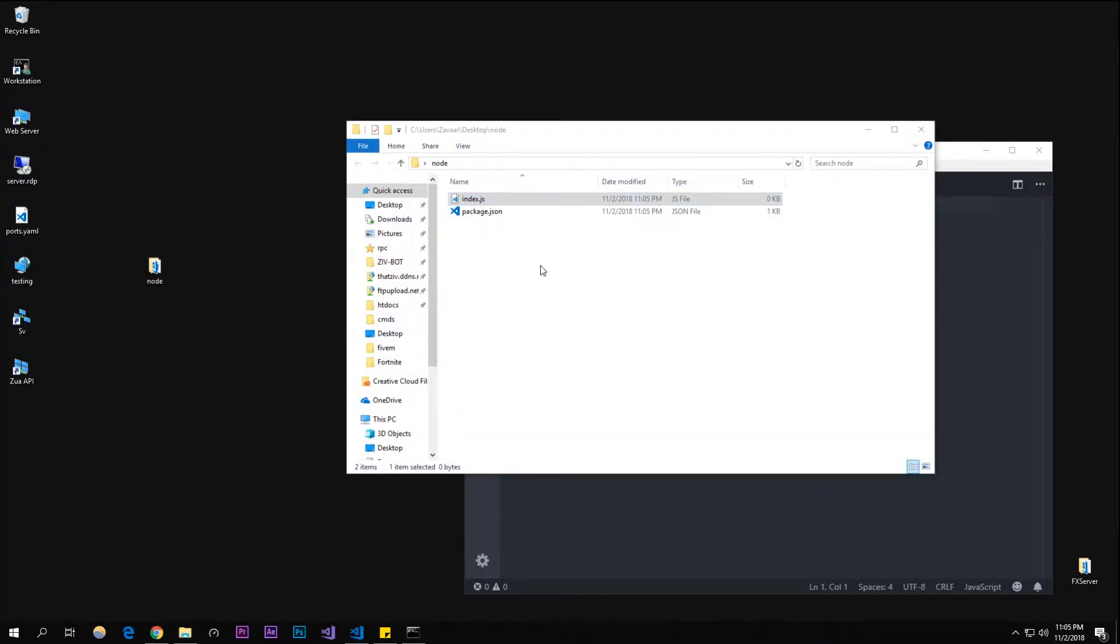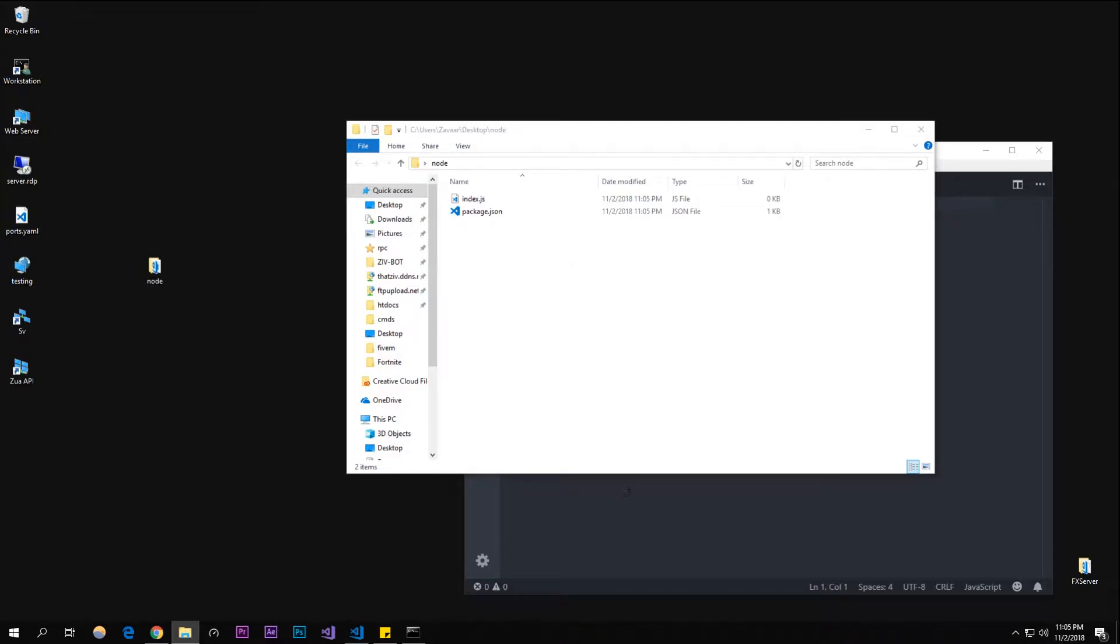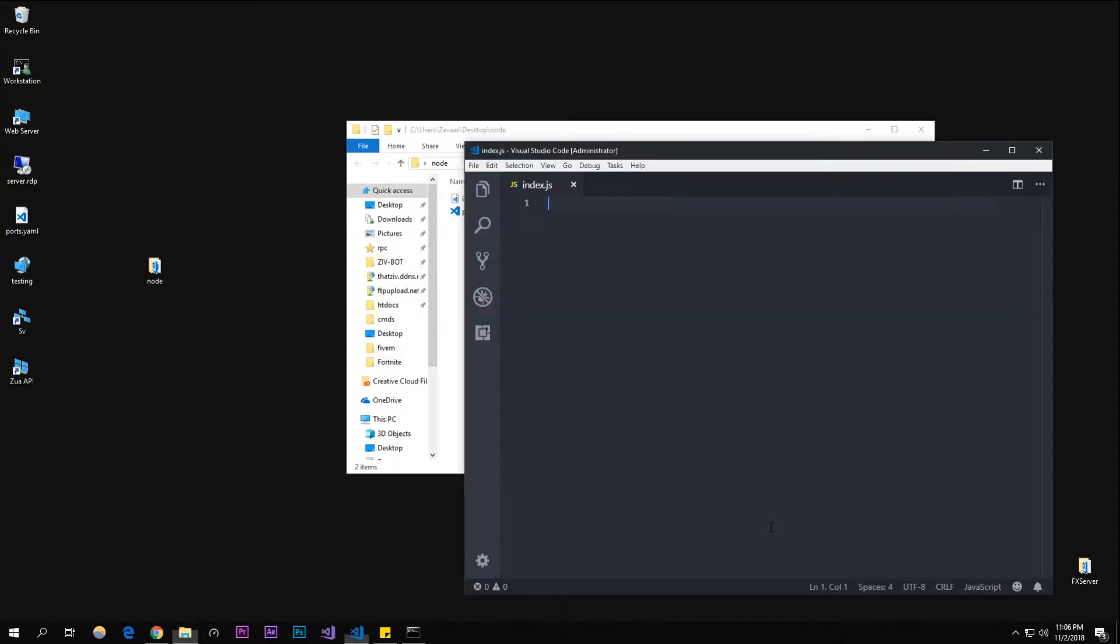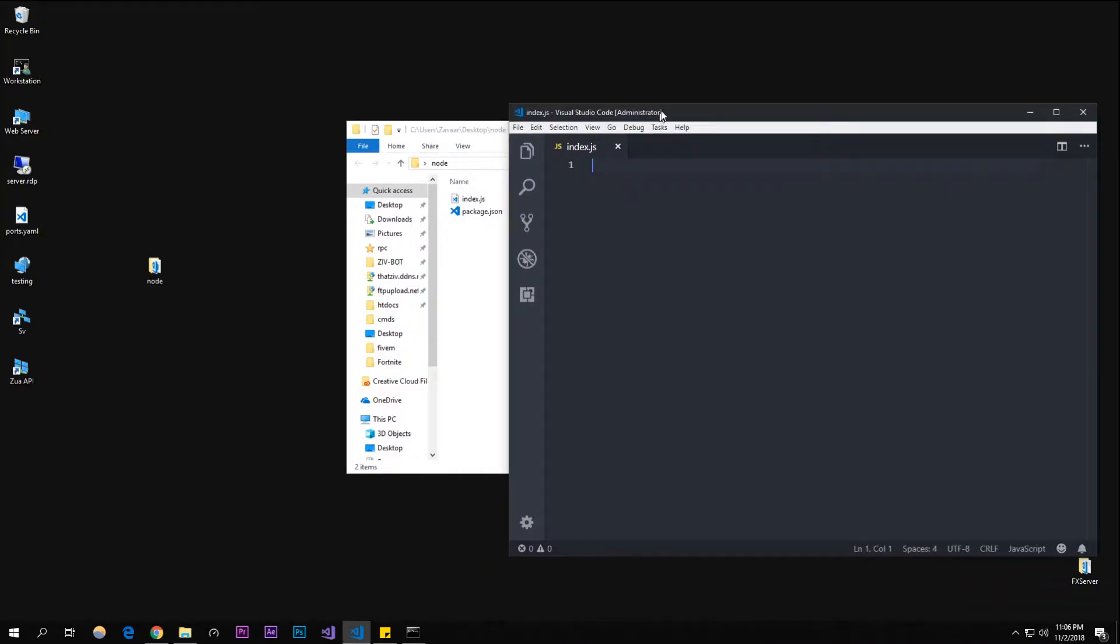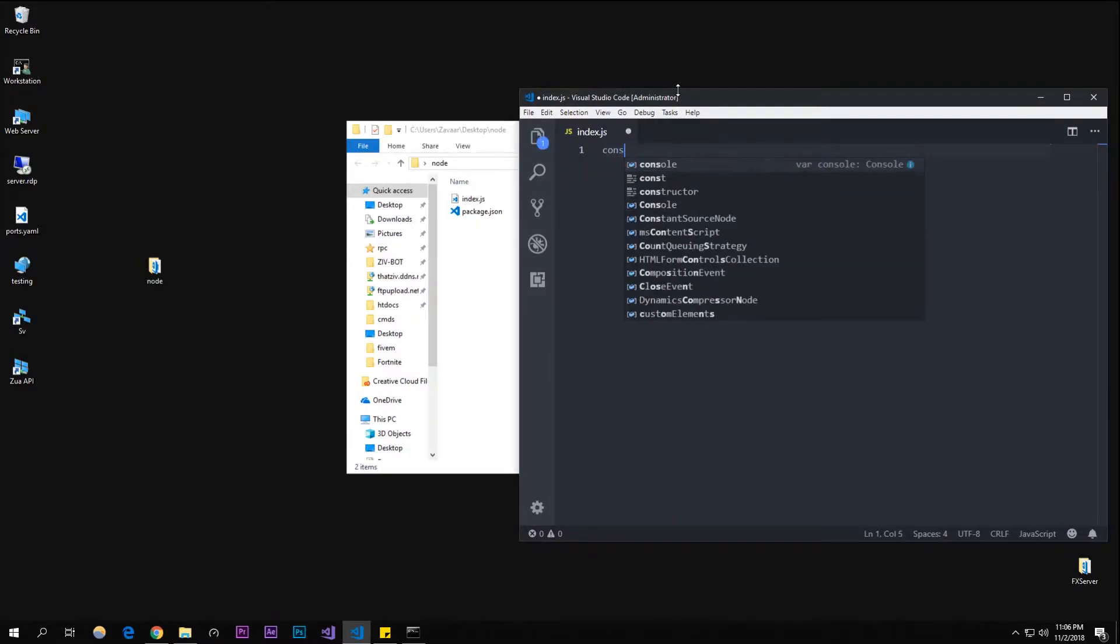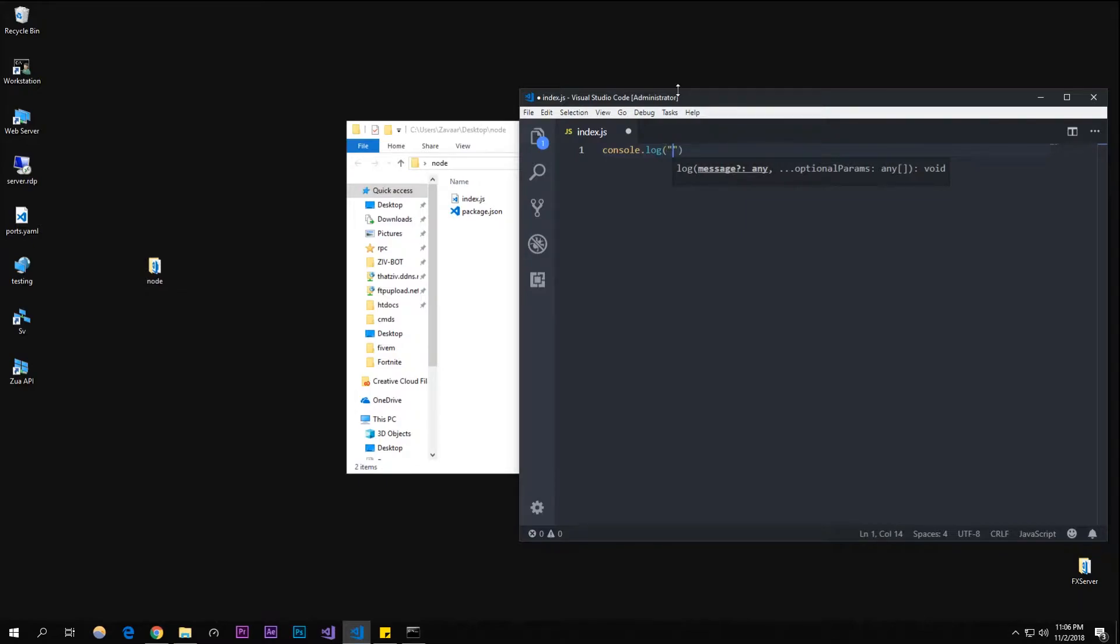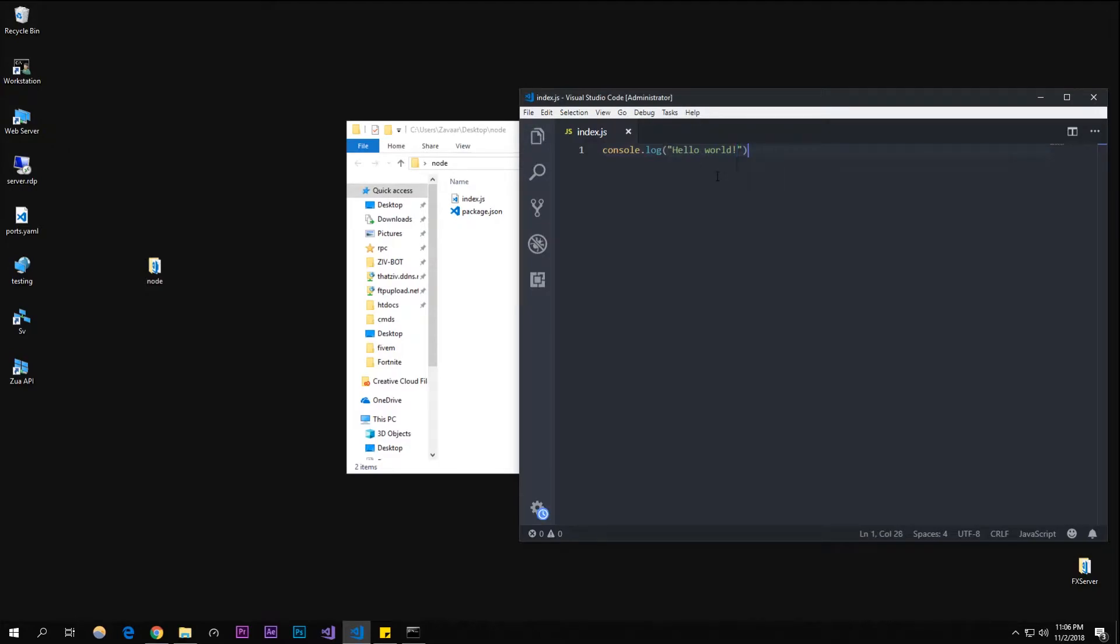In here, let's just make a little program that's going to output 'Hello World'. So console.log, open parentheses, in quotes it's going to say 'Hello World!' with an exclamation point.